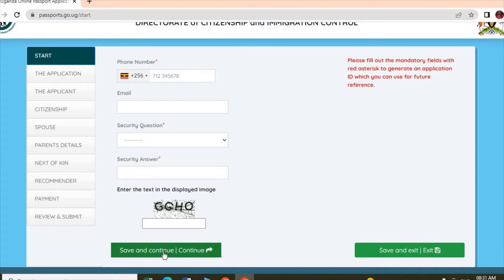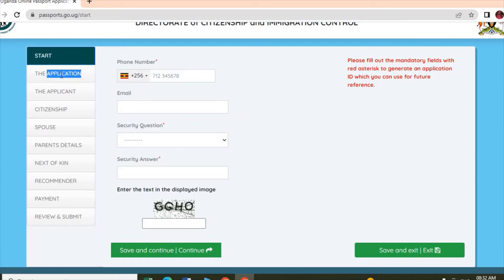You go to another form - the applicant form. Under this form, you choose the type of passport you want, the place of submission, and correction. When you're done with that, you proceed to the applicant details.